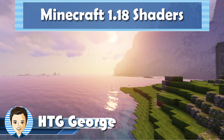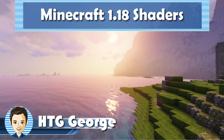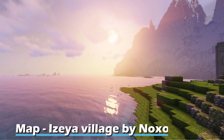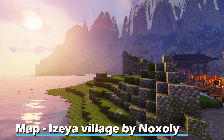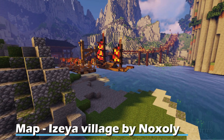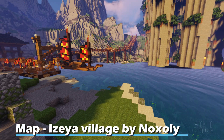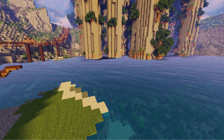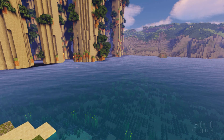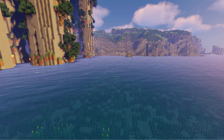We'll be looking at Minecraft 1.18 shaders. If you want to have your world look like this, with great lighting and great water effects and all that kind of stuff, you're going to have to use a shader pack in your Minecraft world.